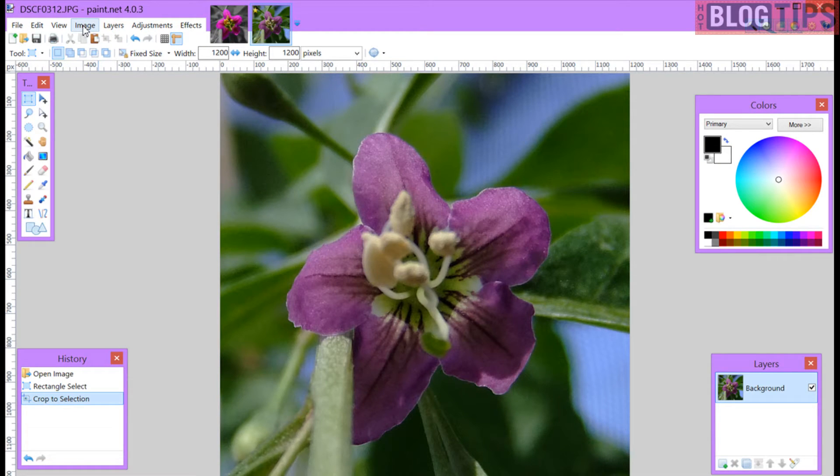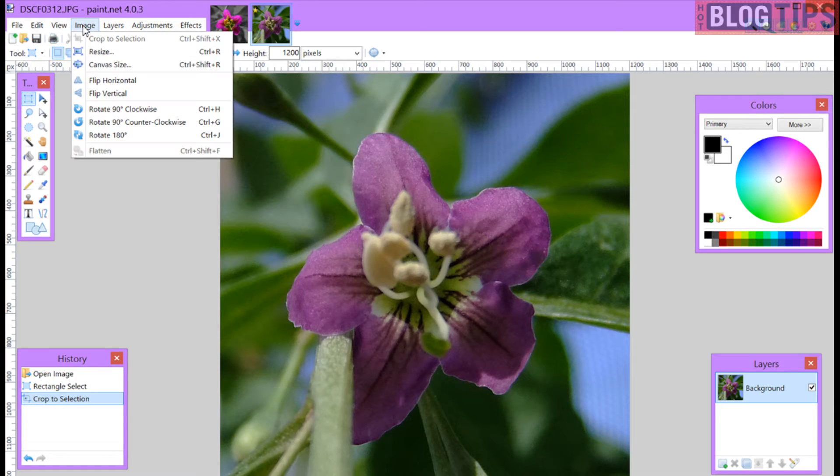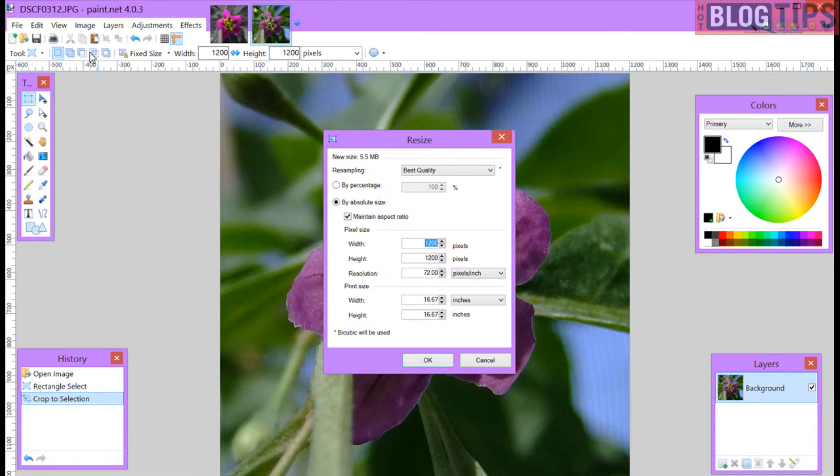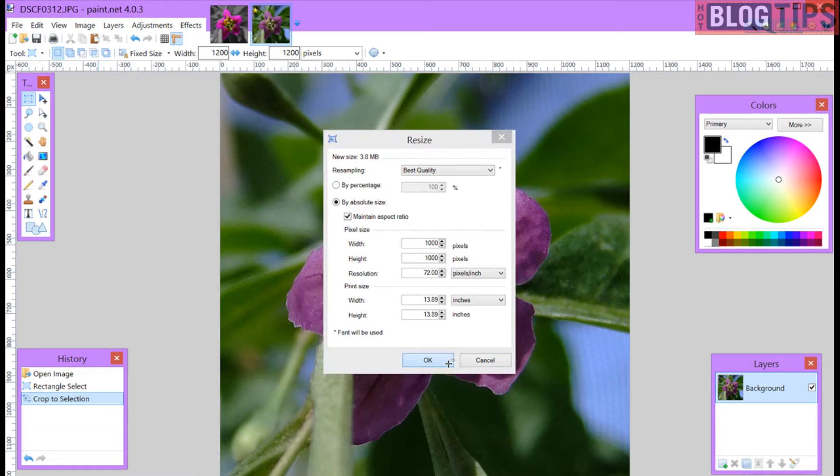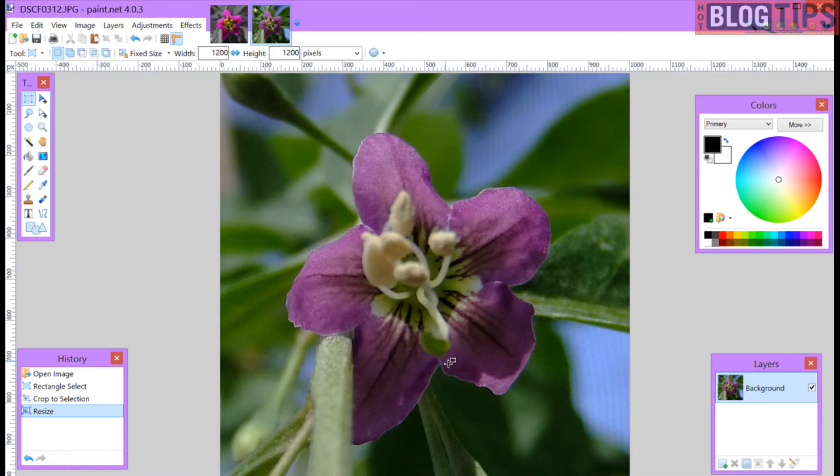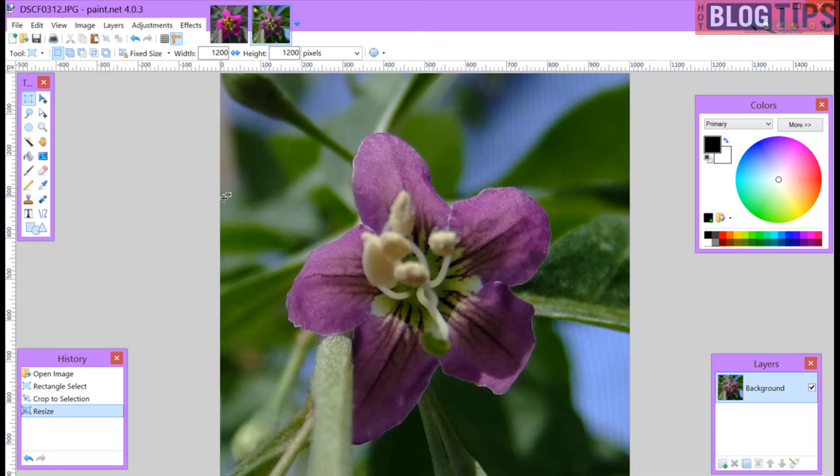Now I want it a little smaller so I'm going to go to image resize. I'm going to make it a thousand by a thousand square. There we go. I've got it resized and cropped.